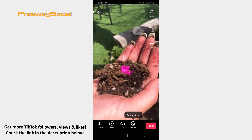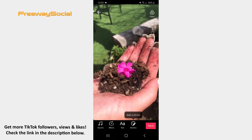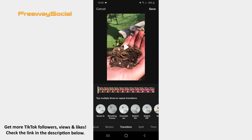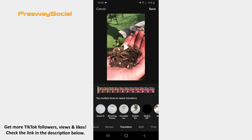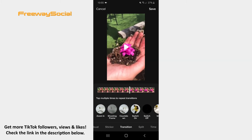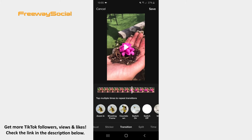After that, click on the Effects icon. Choose the Transition option from the menu at the bottom of the screen. Decide what part of the video you would like to zoom in and drag the white line there. After that, hit Zoom In.